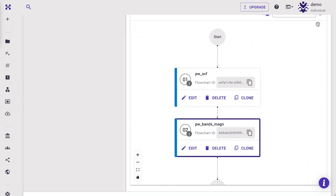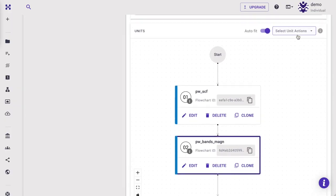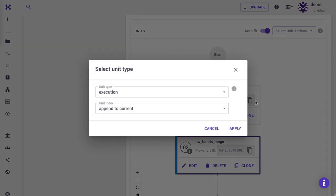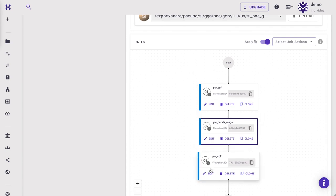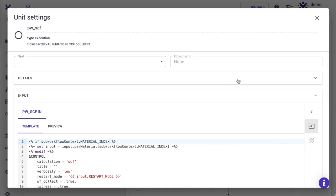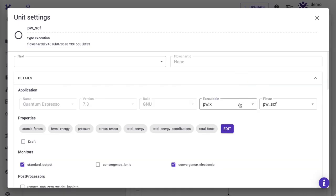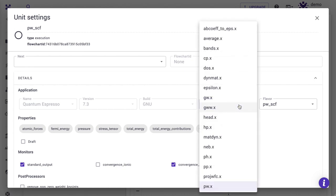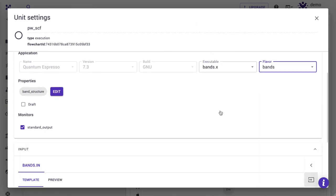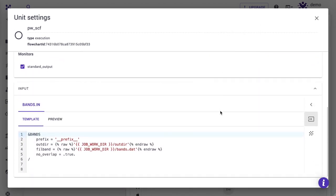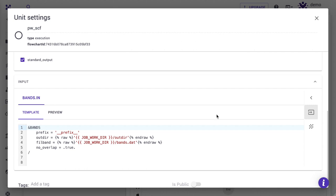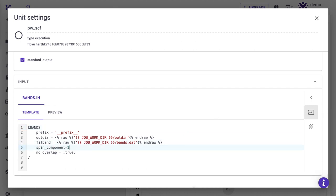Finally, we need to do the post-processing of bands obtained in the above steps, add another unit. This time, select Bands.x executable. We would like to process one type of spin at a time, that is, either upspin or downspin. Let's set the spin component equal to 1 for upspin. Rename the fill band's file name and the unit names accordingly.